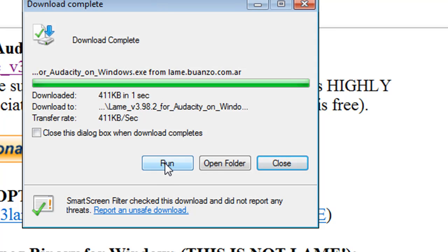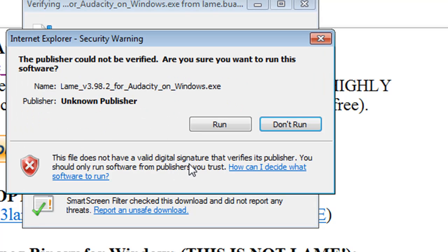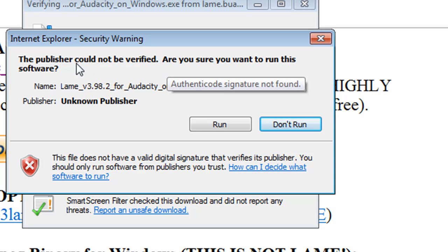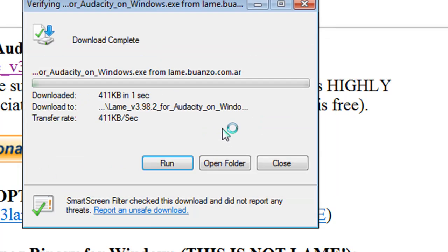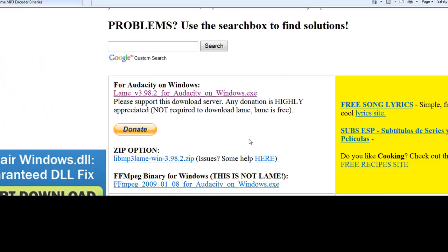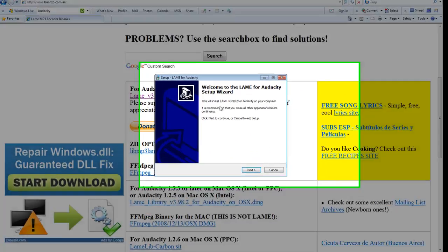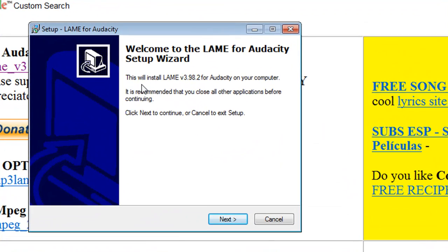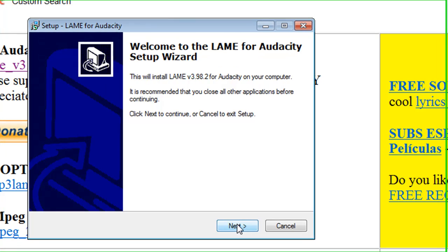Now I can run the program and do an install. Just a warning message here that the publisher could not be verified. I'll go ahead and run this. And yes, I do want to install this. This will install the LAME version 3.98.2 for Audacity. So just walk through the setup wizard here.